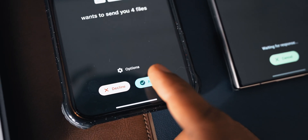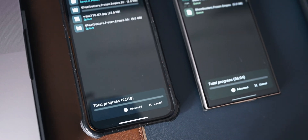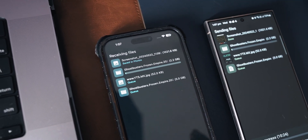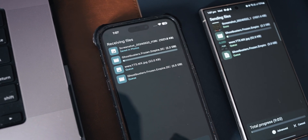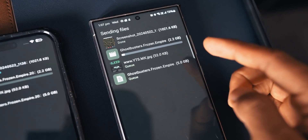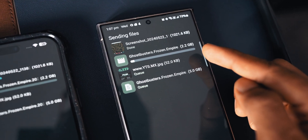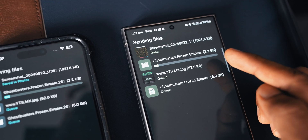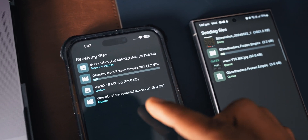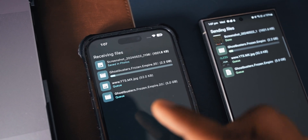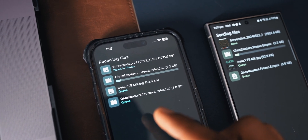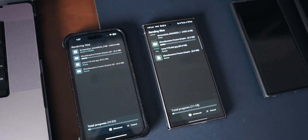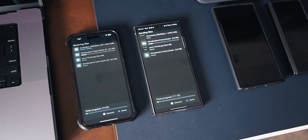We got a notification where we can tap Accept to receive the files. Let me tap Accept and these files are downloading in a jiffy on this phone. One of the files is a 2.2 GB file, as you can see — it's also downloading on the iPhone and it's going to take a few minutes.